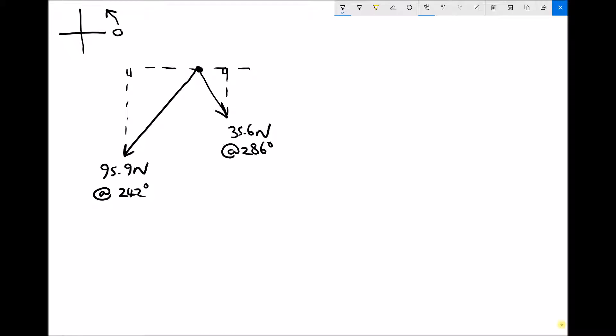The next thing I need to do is define the angles inside these triangles. The 95.9N force is on a bearing of 242 degrees — that's 242 degrees measured from three o'clock on the clock face. To find the angle enclosed inside the triangle, I need to do 242 minus 180, because there are 180 degrees on a straight line. So 242 minus 180 is 62 degrees.